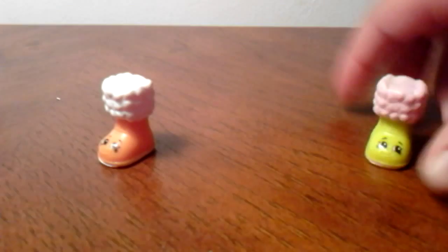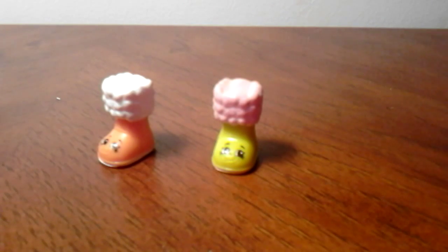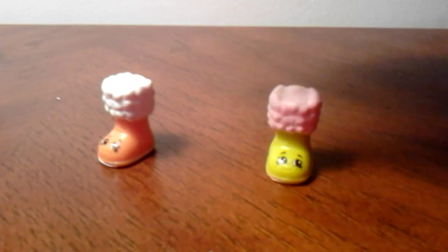We got Snugug. And Snugug is a common. I got the green and pink, and I got the orange and white.